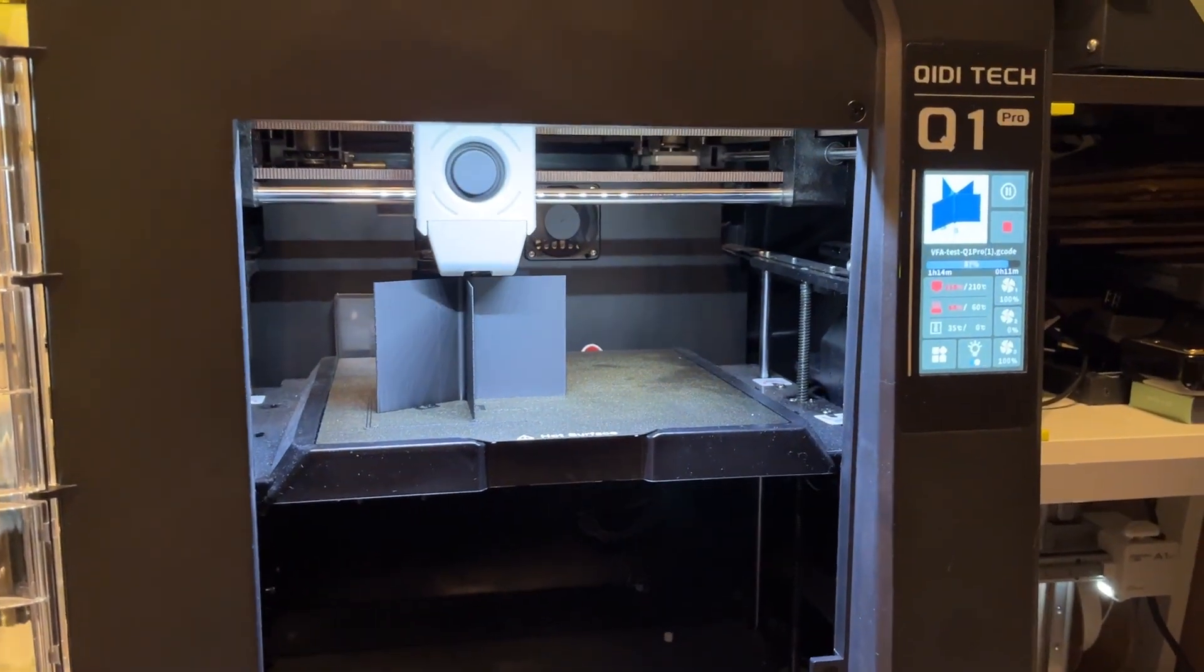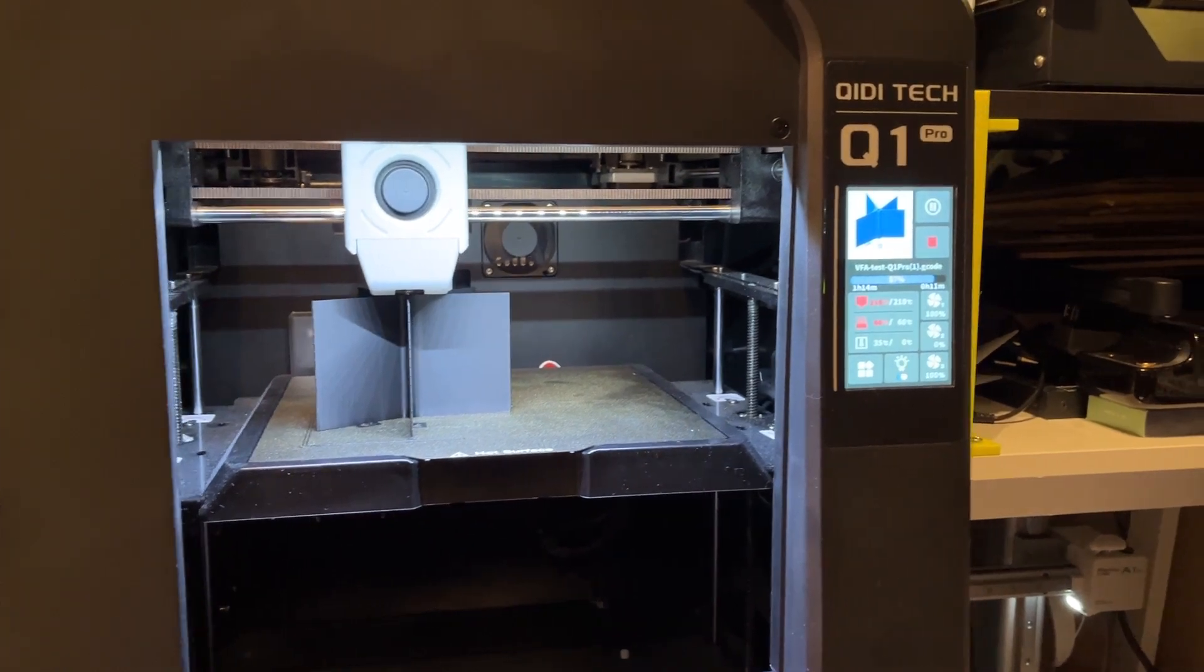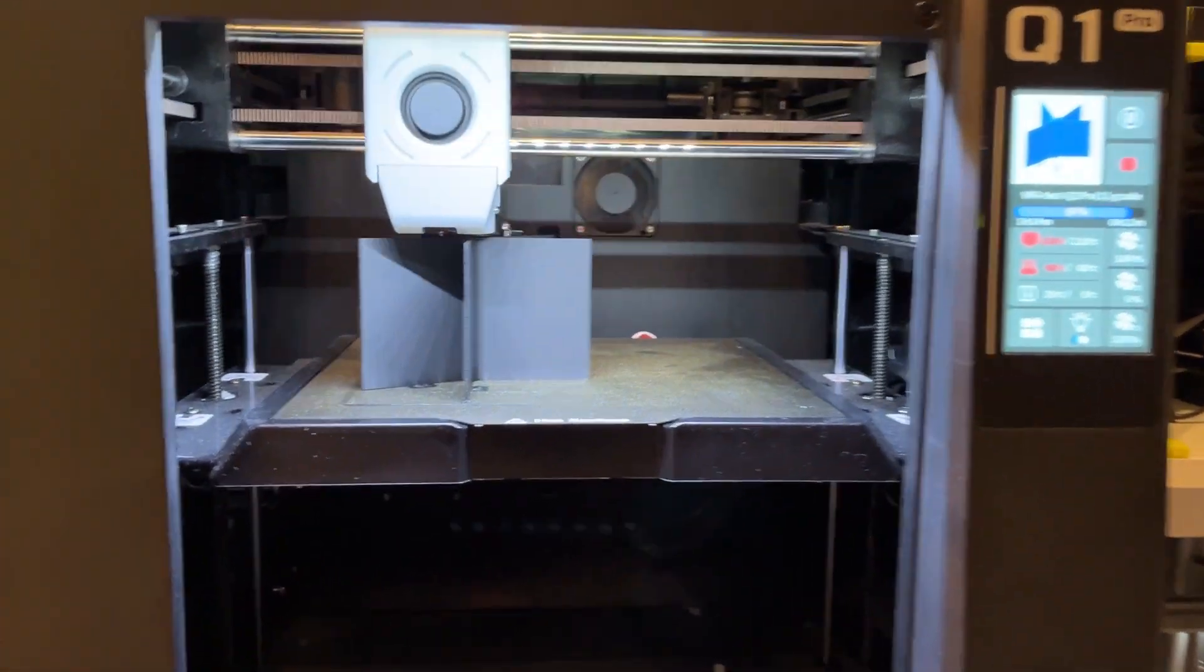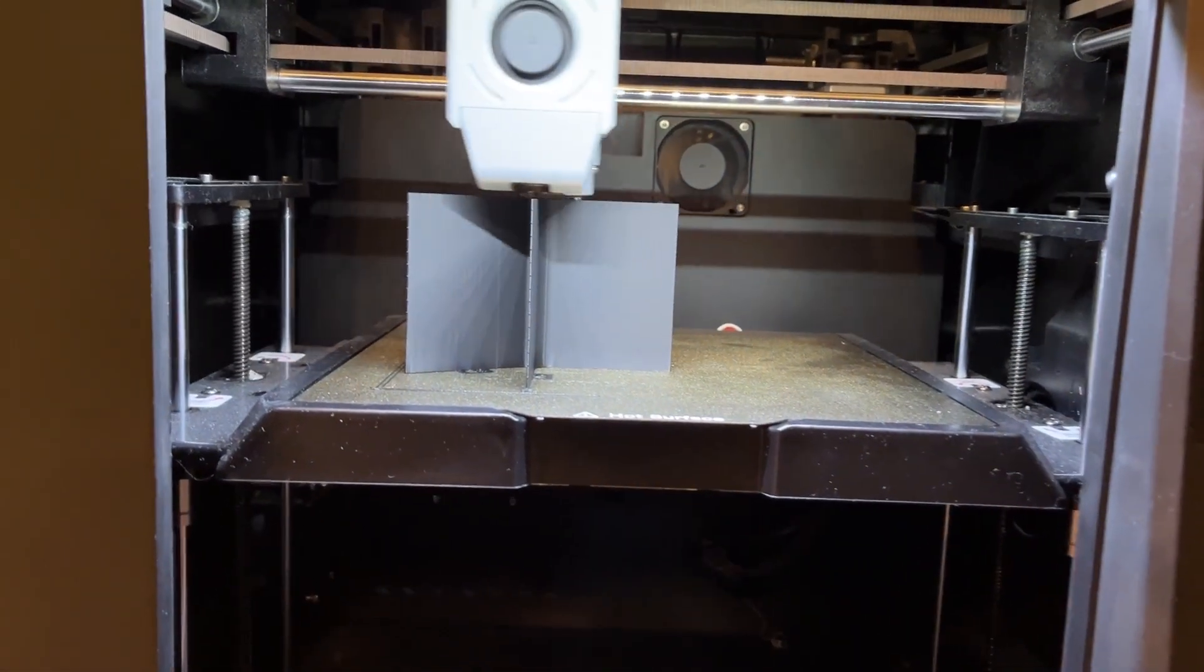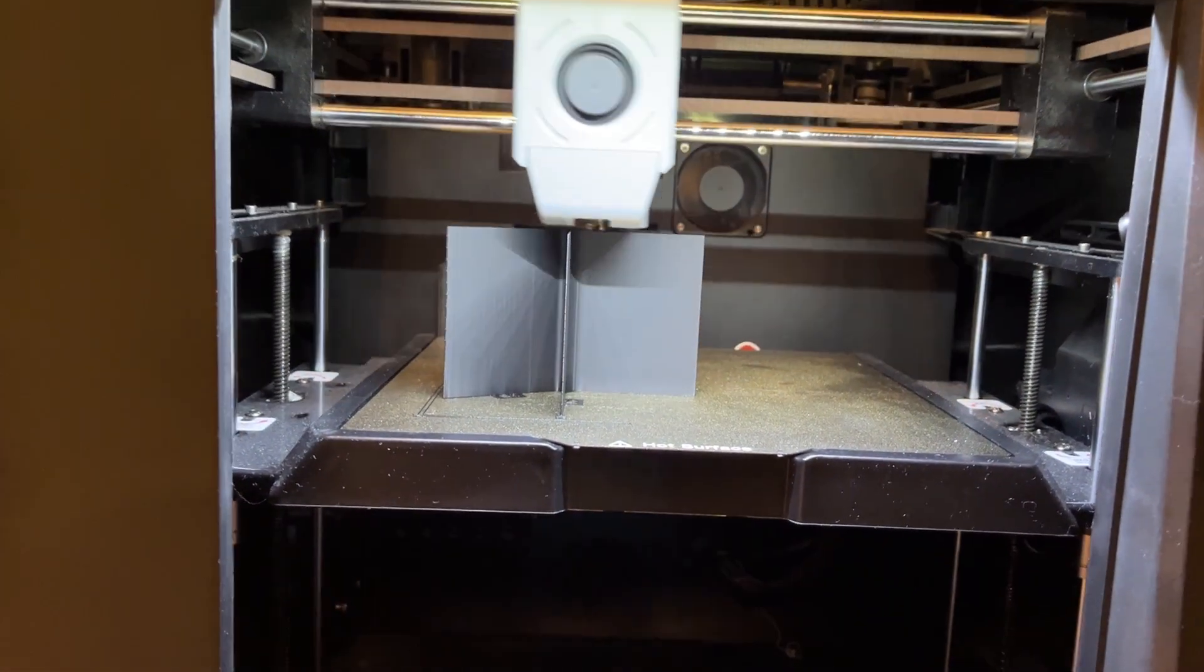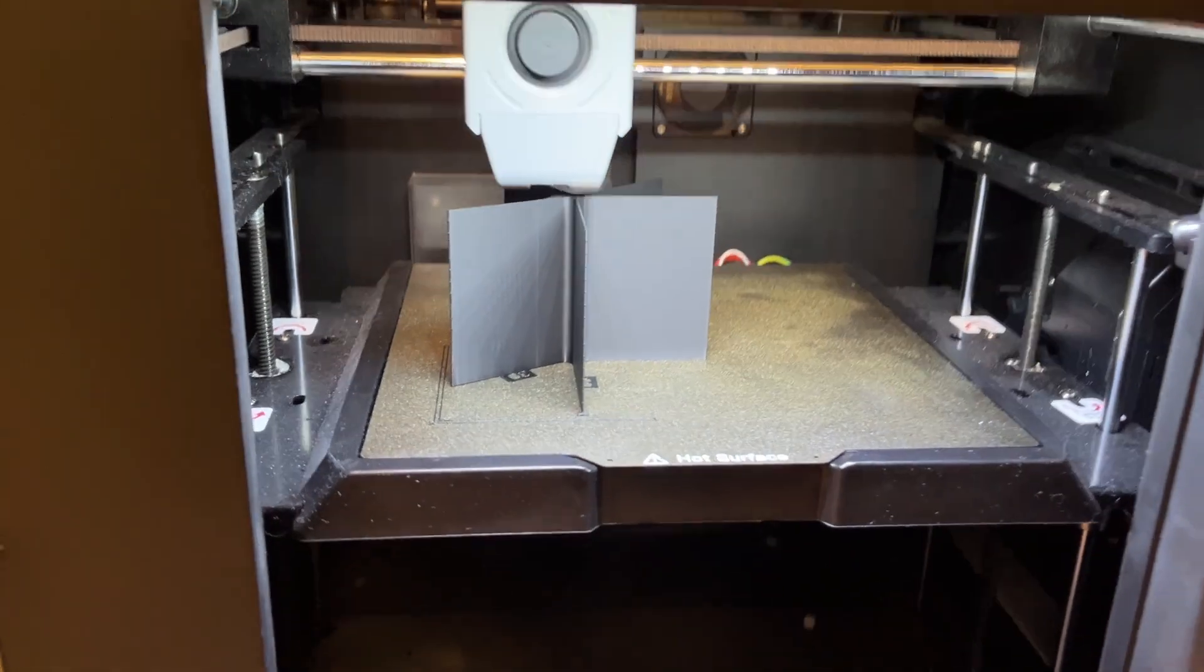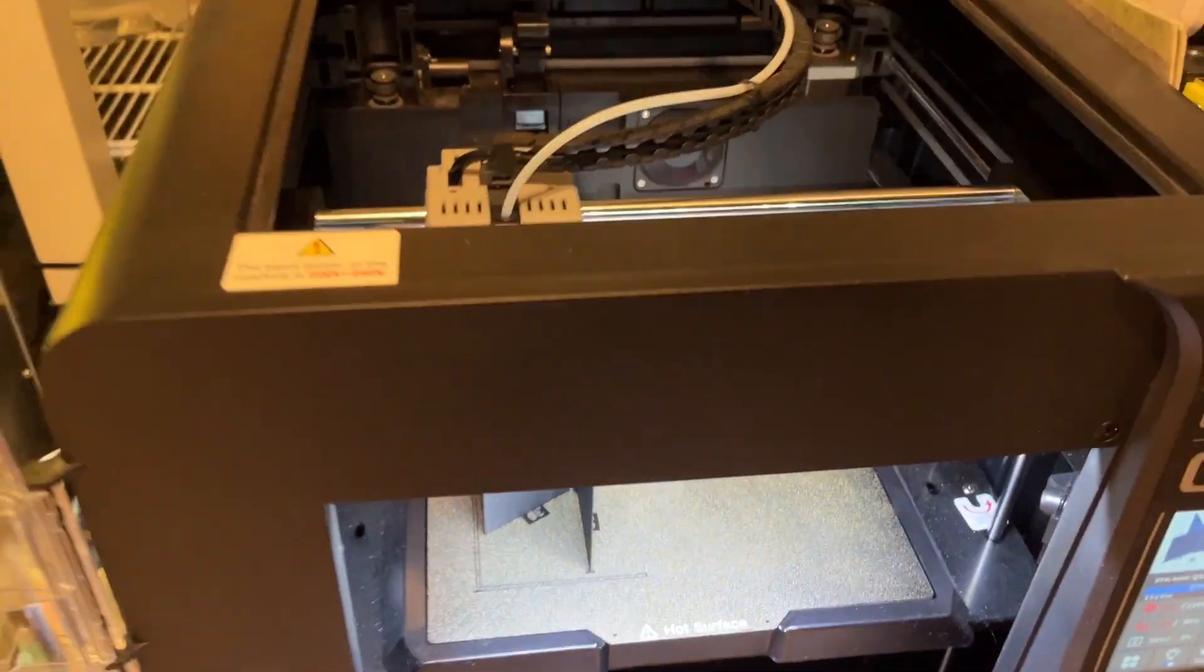Hello and welcome to my channel. Today I will make a review of 3D Q1 Pro 3D printer after using it a bit over half a year.